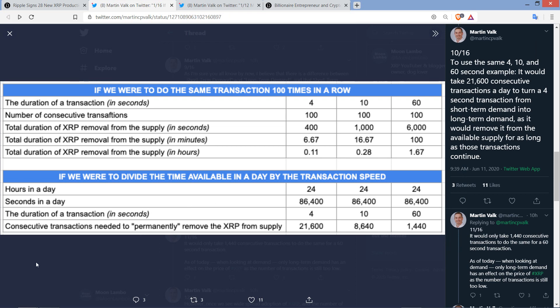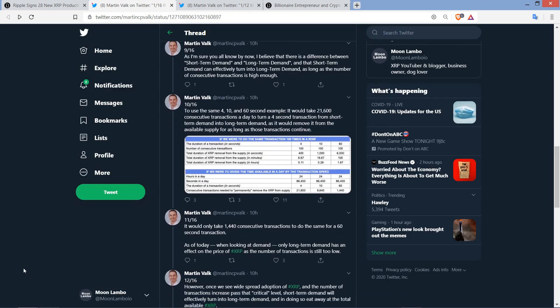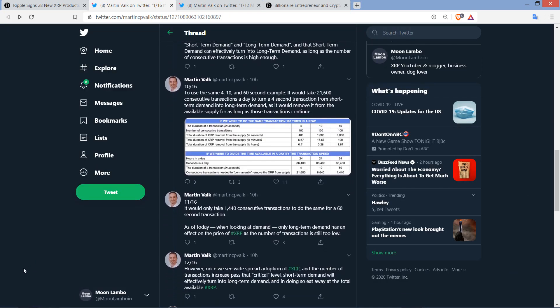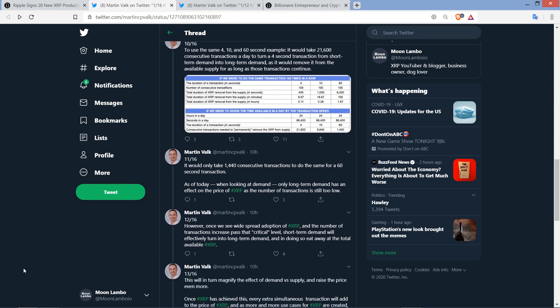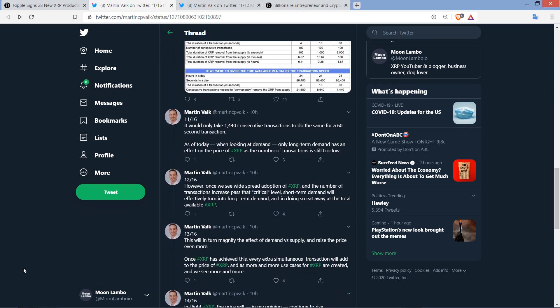What's the cutoff? And if you're defining short-term demand as XRP that's essentially being used for utility, if it's in-flight, just because it's happening repetitively, why would that then be defined as something other than short-term demand? Why would that shift into a new definition being long-term demand? And I'm just saying, if that's what you're saying, then I could use some clarification on your rationale for that here. Then he's got this little chart right here. And then he writes, it would only take 1,440 consecutive transactions to do the same for a 60-second transaction. As of today, when looking at demand, only long-term demand has an effect on the price of XRP, as the number of transactions is still too low. However, once we see widespread adoption of XRP and the number of transactions increase past that critical level, short-term demand will effectively turn into long-term demand, and in doing so, eat away at the total available XRP.